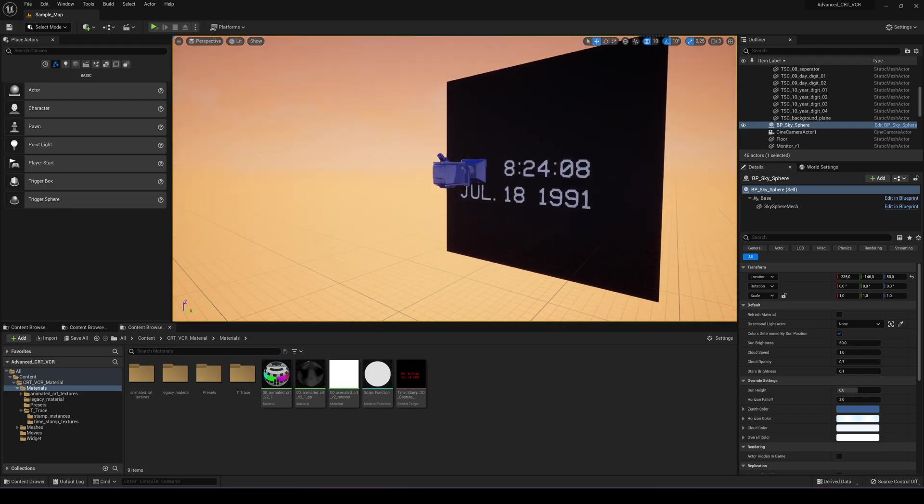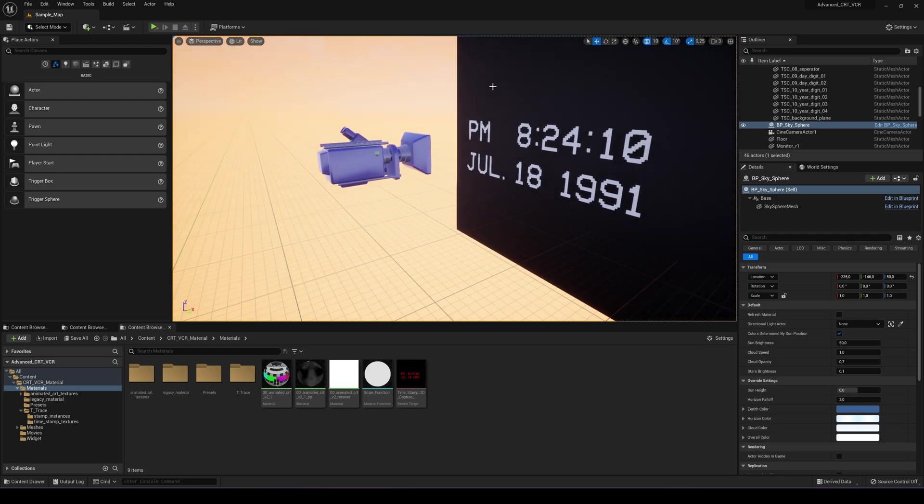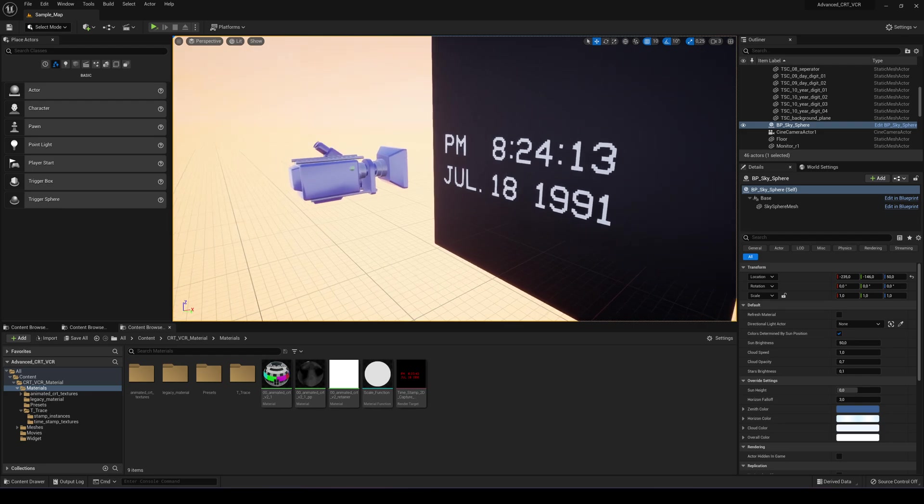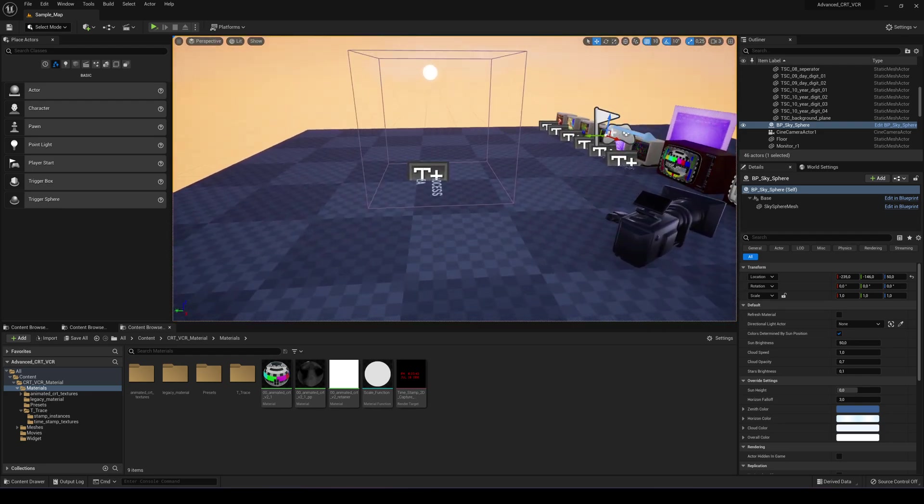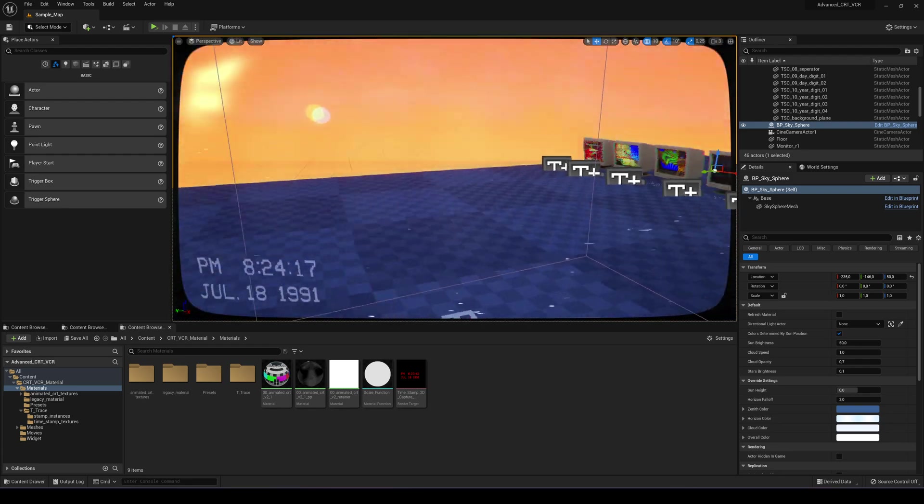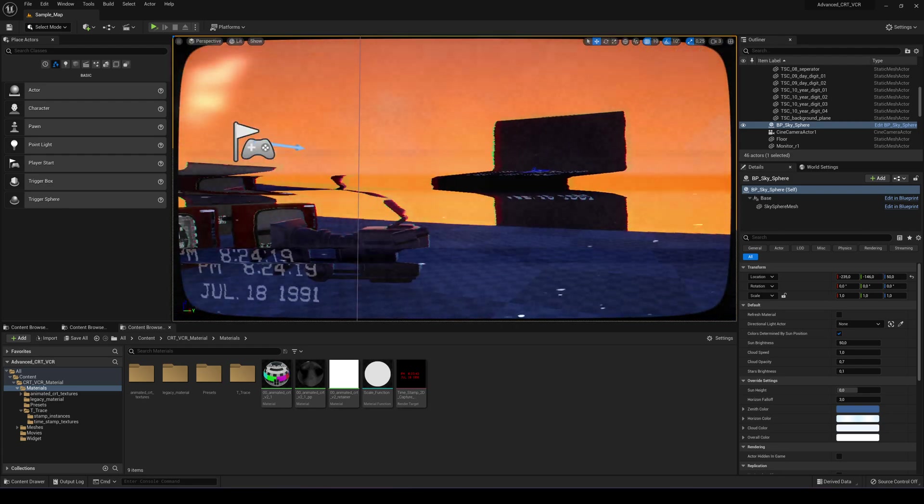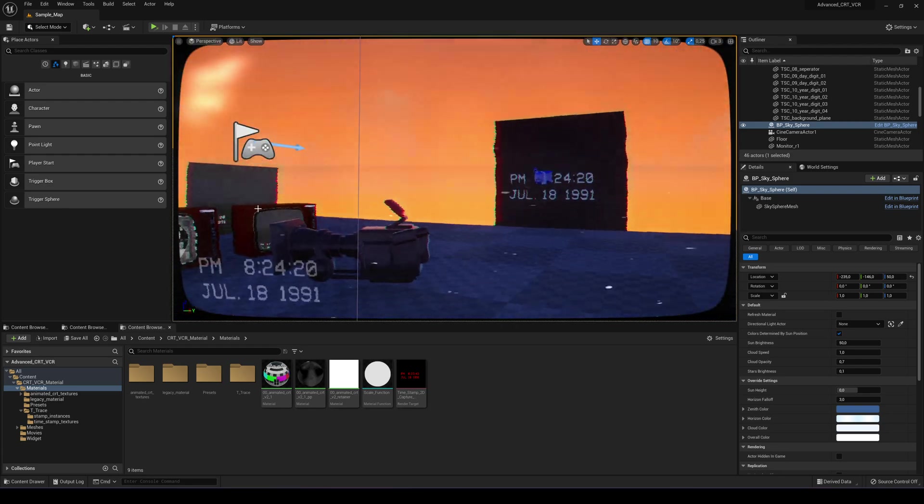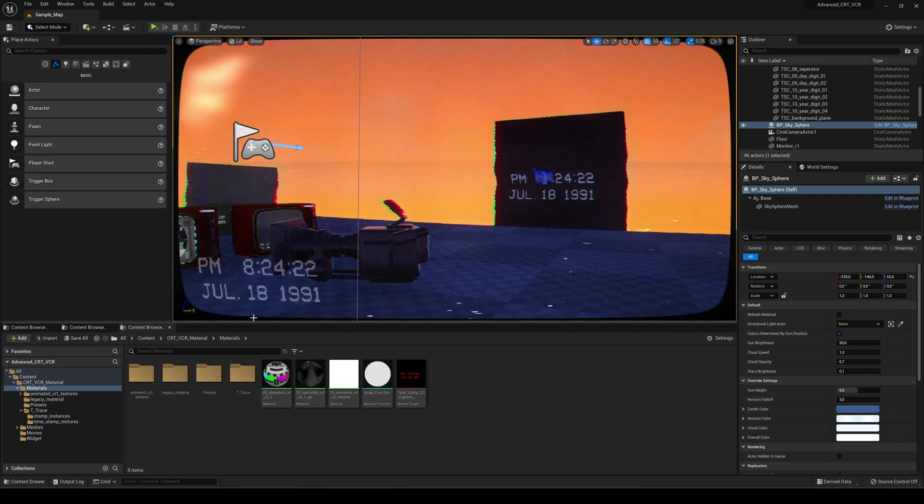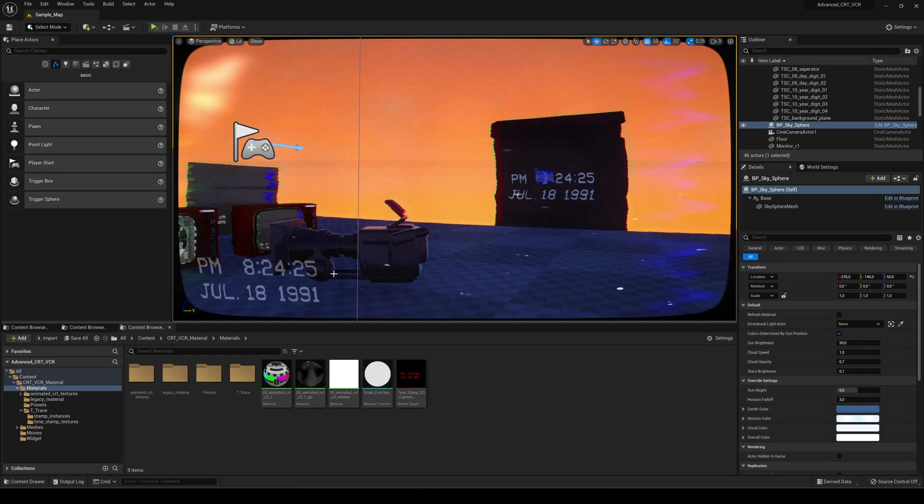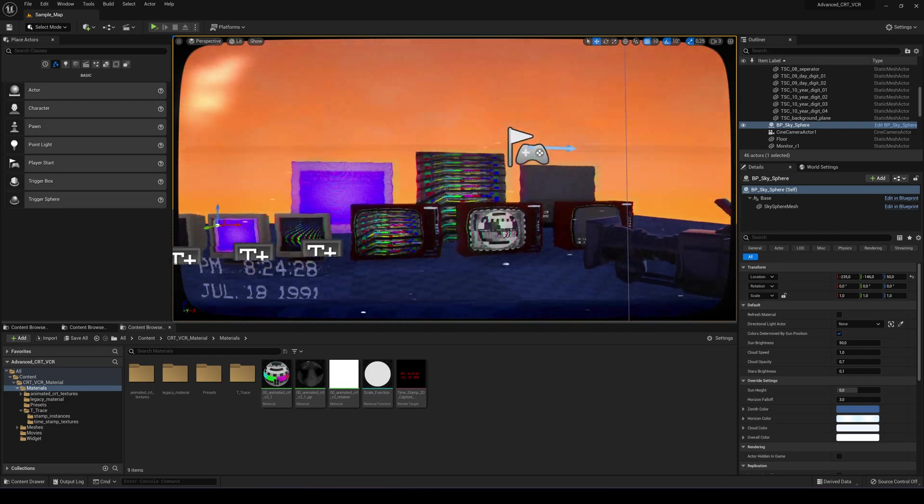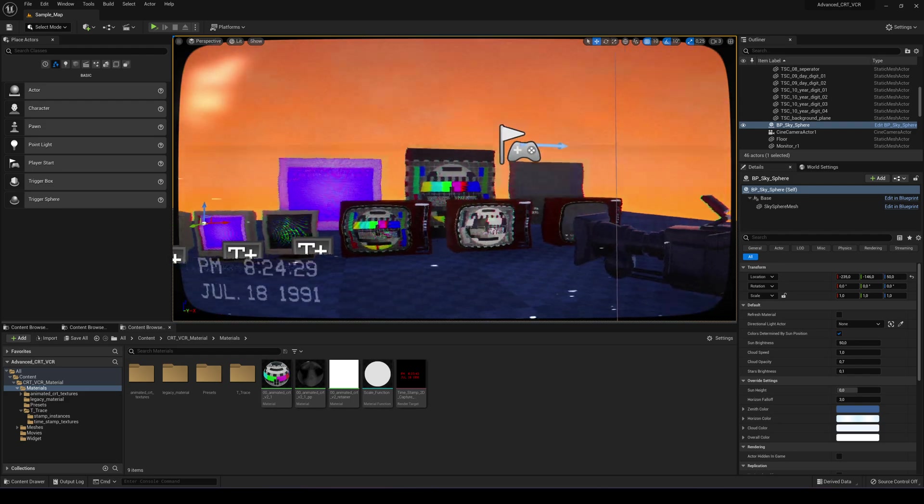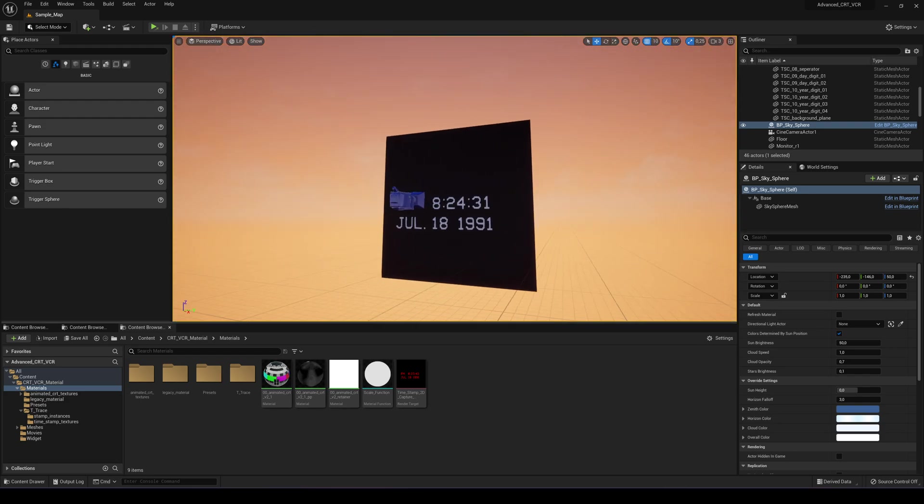So this update is an advancement on the timestamp system I created for this pack. As you see on the VCR effects, there is a timestamp at the bottom left corner of the screen and it increases by the seconds of the time.